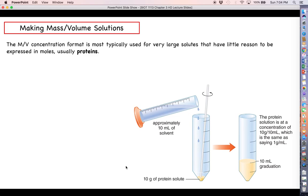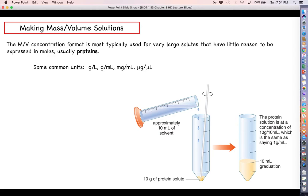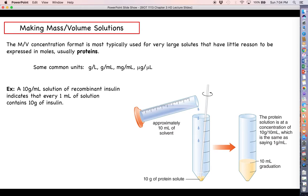Let's start with making solutions according to the mass-volume format of keeping track of concentration. This is going to be the metric for concentration that we're typically going to use for a very large solute — usually talking about protein solutions, things that aren't going to be practical to express in terms of moles. We're not talking about things like sodium chloride or glucose. We're going to be talking about usually whole proteins. So we'll be keeping track of concentrations of proteins and other things in terms of grams per liter, grams per milliliter, milligrams per milliliter, or micrograms per microliter. So consider an example like this.